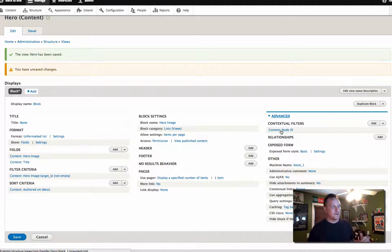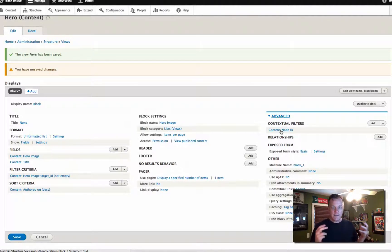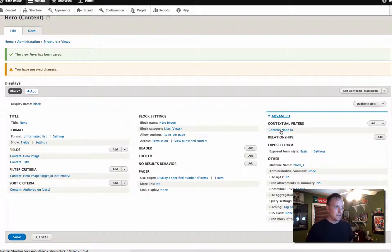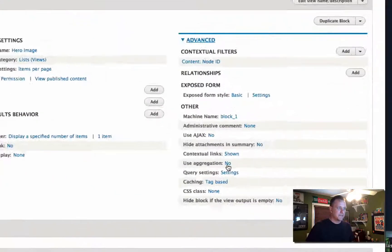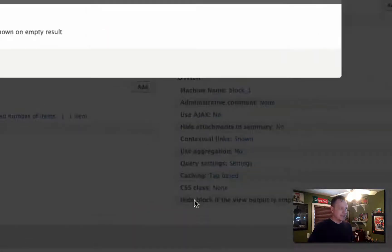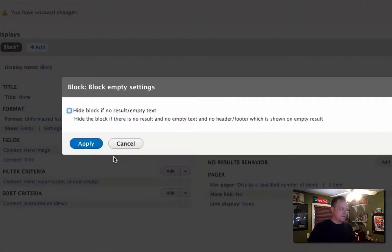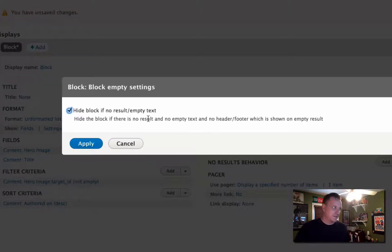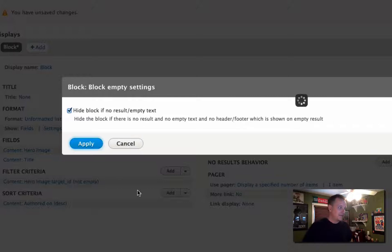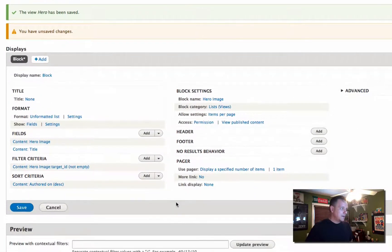This is a way to create blocks and display fields from the node we're actually viewing. Something new in Drupal 8 that took me forever to find — we actually want to hide the block if there's no result. This didn't exist in Drupal 7, it just hid by default. Now we actually have to check it explicitly to do that. So we should be all set.